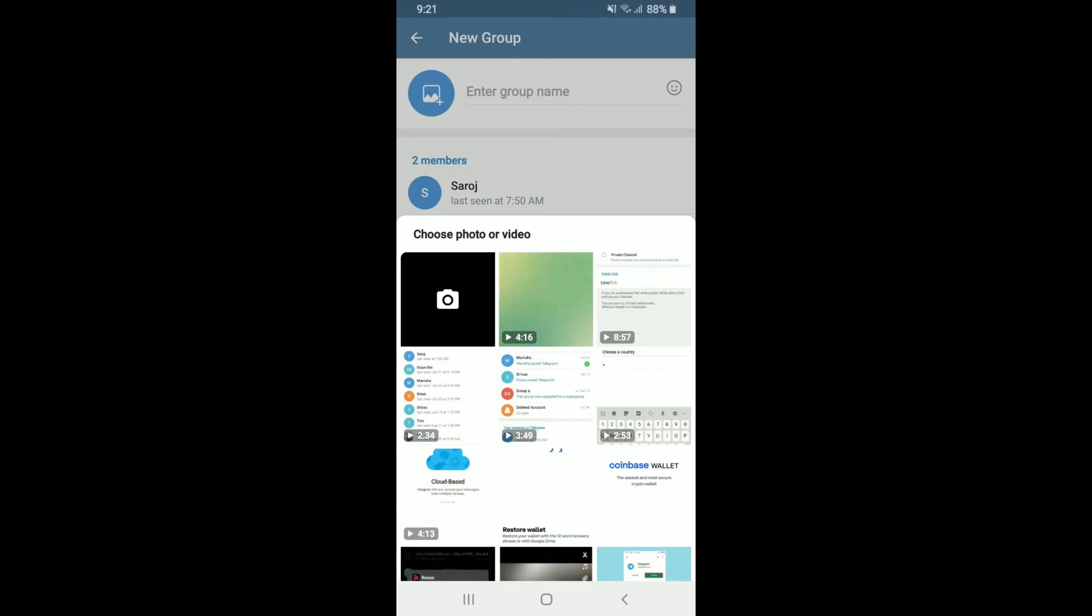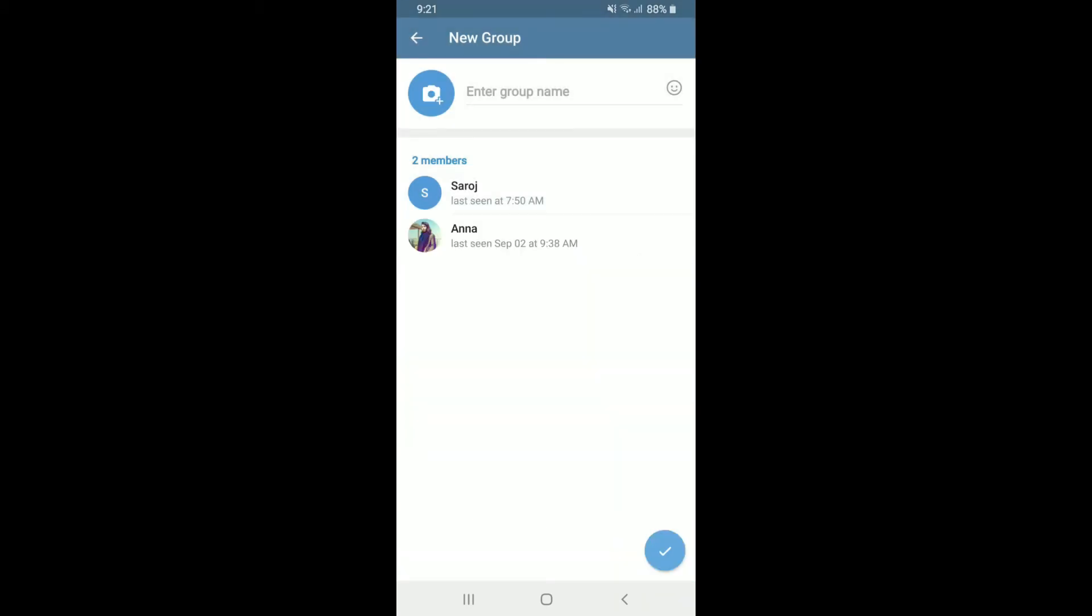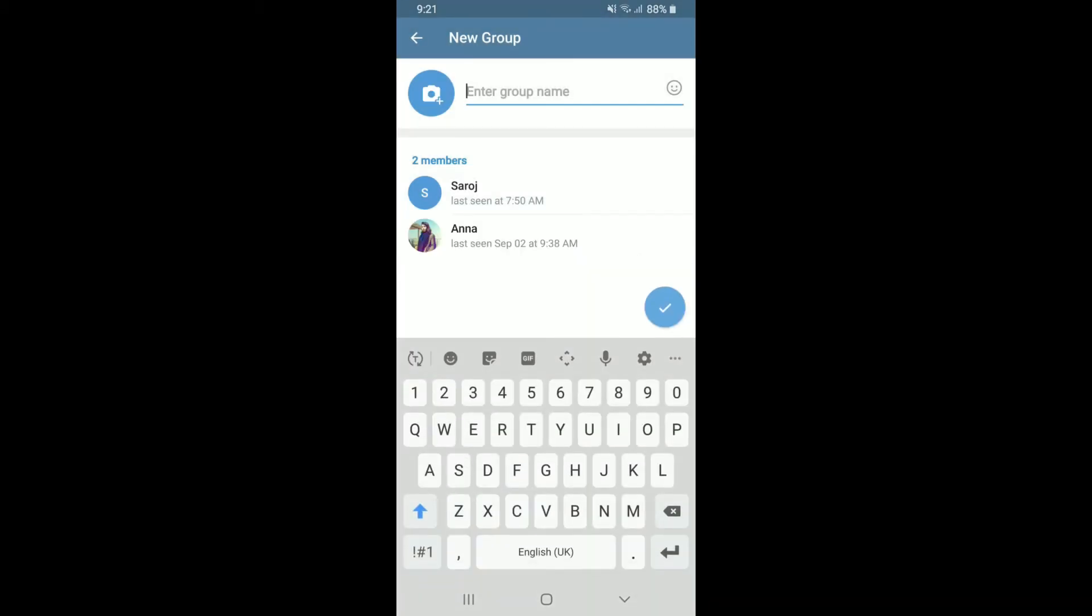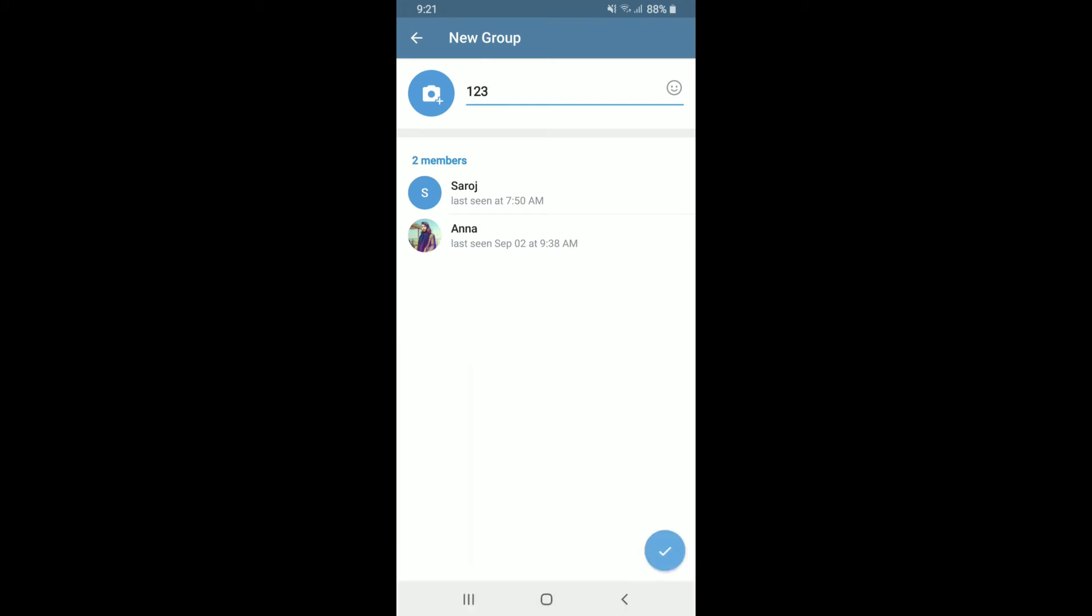Once you are done, enter your group name into the 'Enter Group Name' text box. Soon after, you can also add an emoji right beside the name.